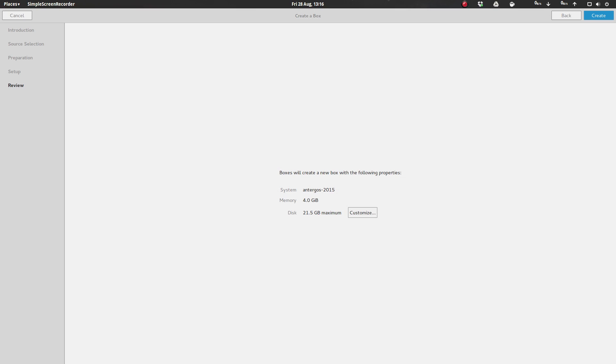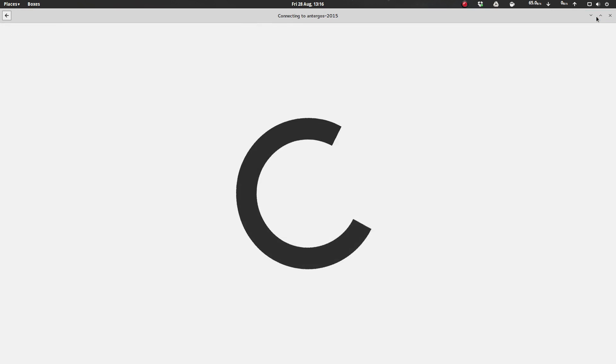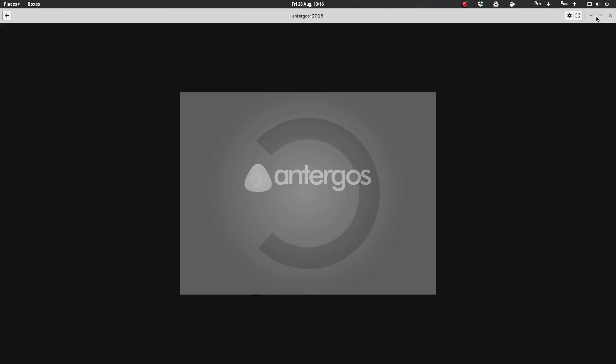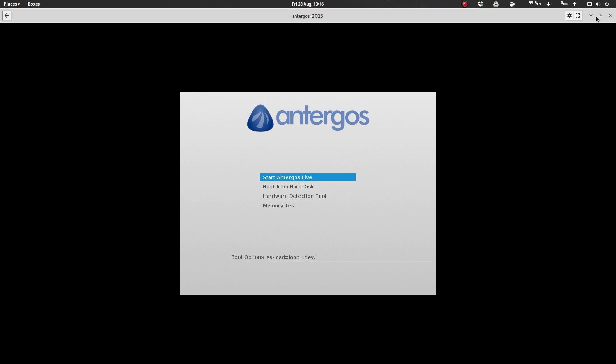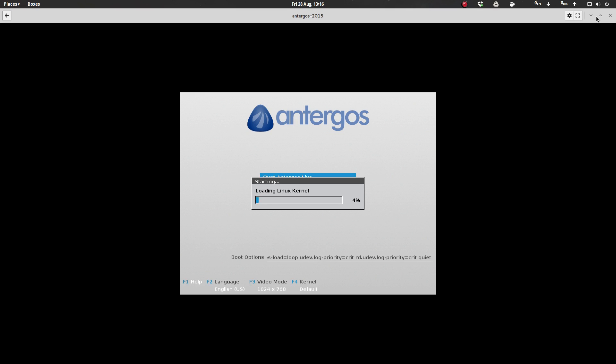So here we are in GNOME boxes and I've set up a box for demoing the Antergos installer. Set it up with 21.5 gigs of disk space and 4 gigs of RAM. So let's fire this up and we'll look at the installer here. Let's start it live.